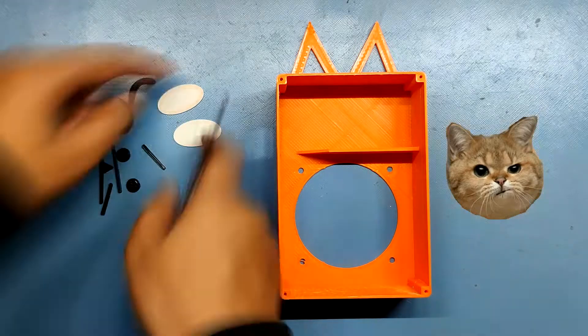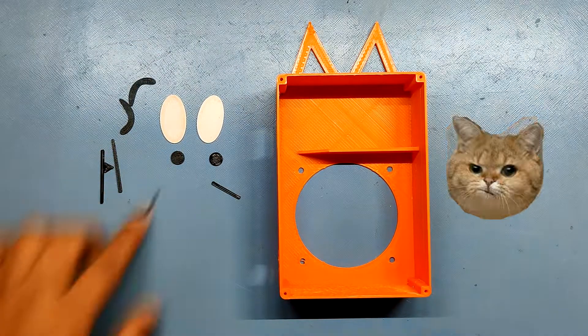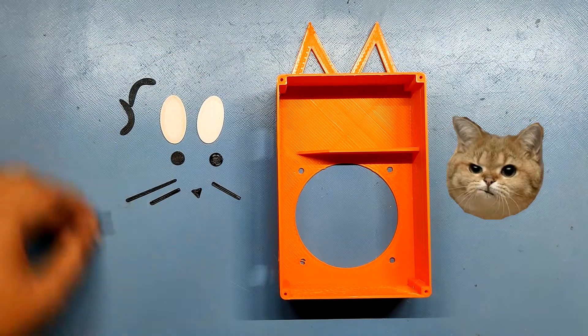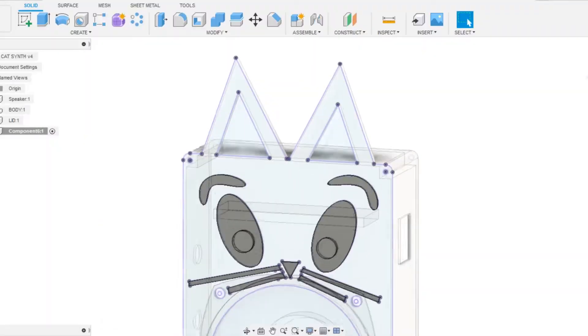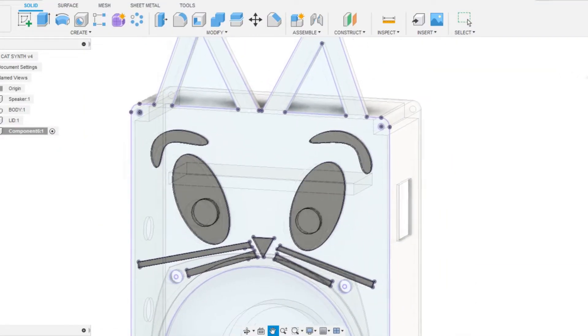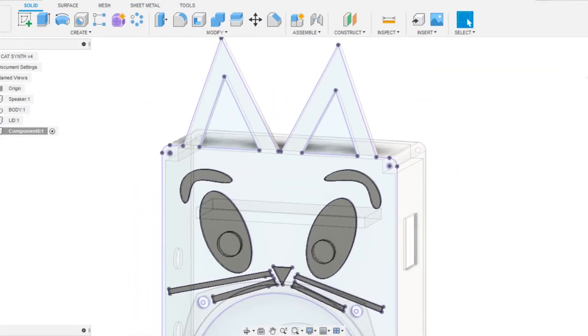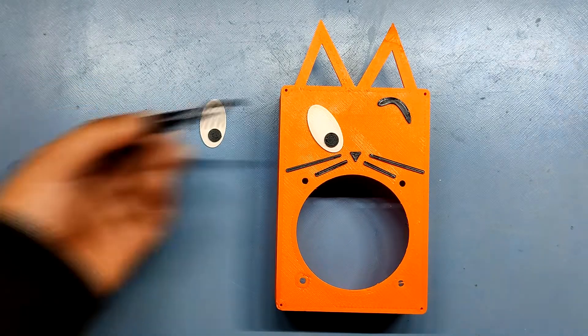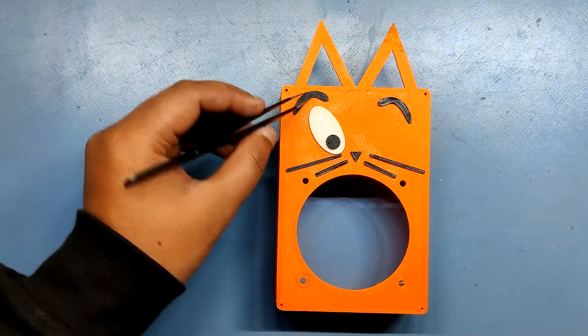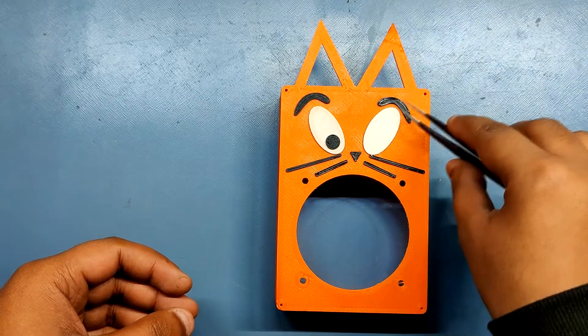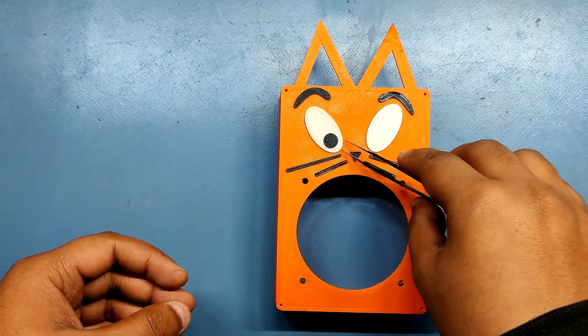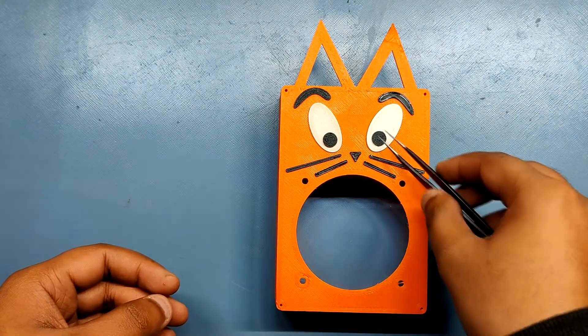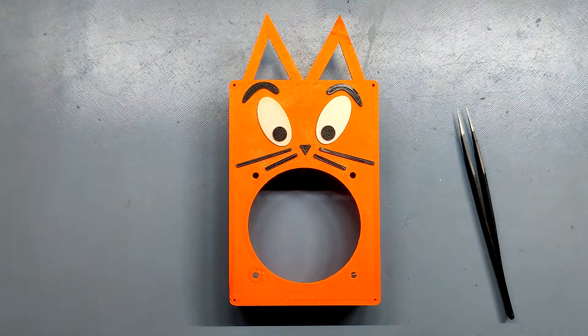I then added the cat facial features like whiskers, nose, and eyes on the front side. I modeled everything in Fusion 360 and then 3D printed each part on my Ender 3. I prepared the main body with orange PLA and the pupils, eyebrows, whiskers and nose from black PLA, and the eyes from white PLA. The print settings were normal as well.